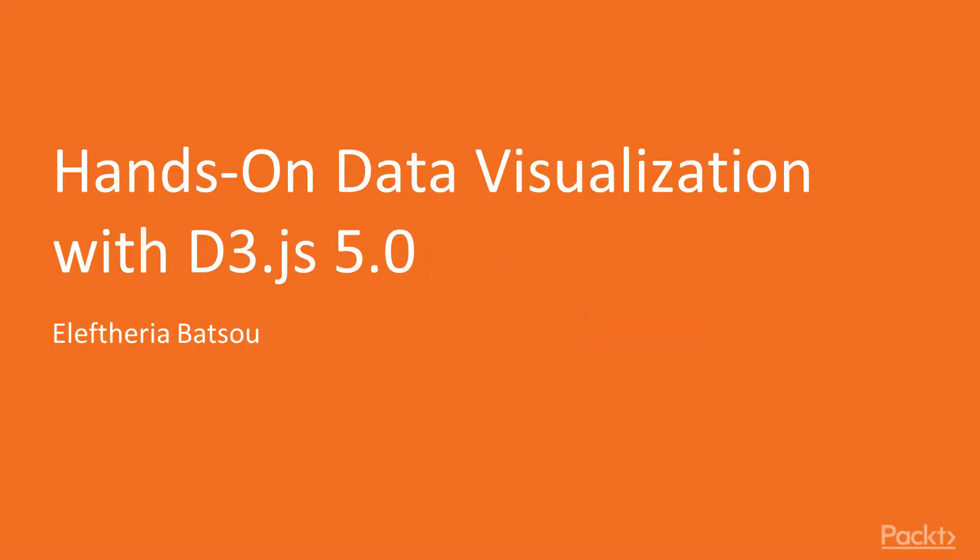Hi! I'm Eleftheria Batsu. Welcome to the video course Hands-On Data Visualization with D3.js by Packt Publishing.